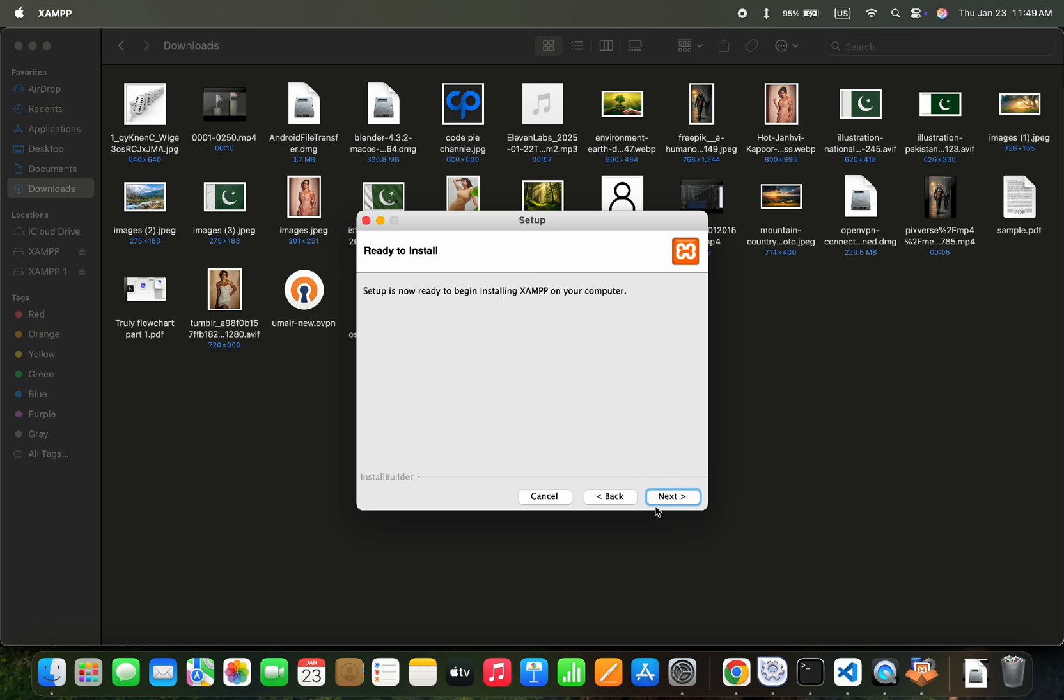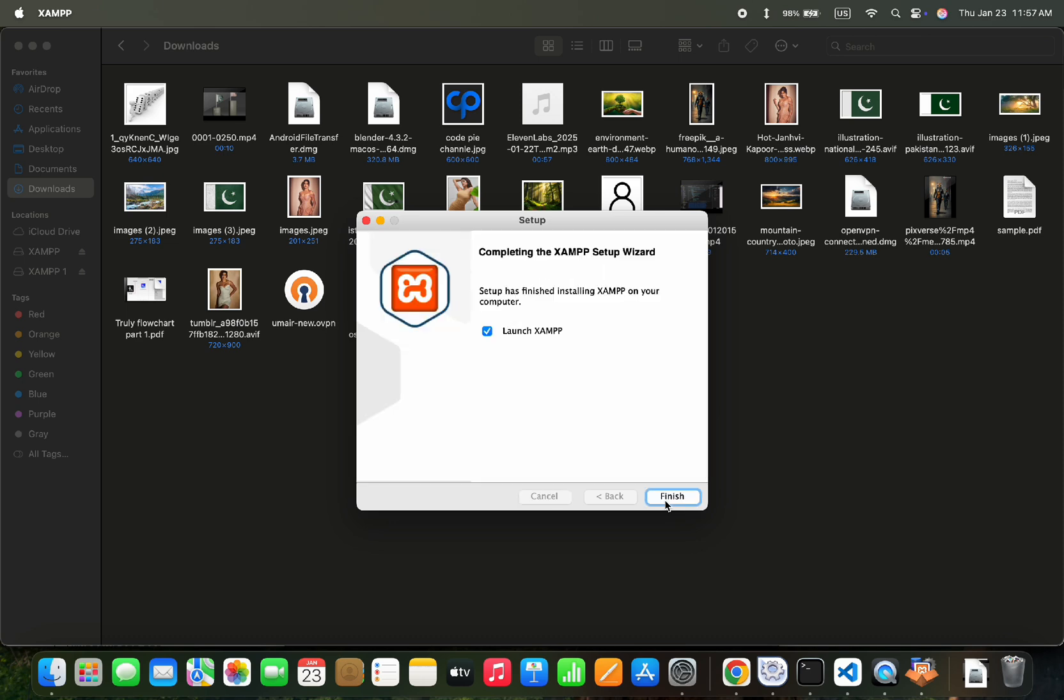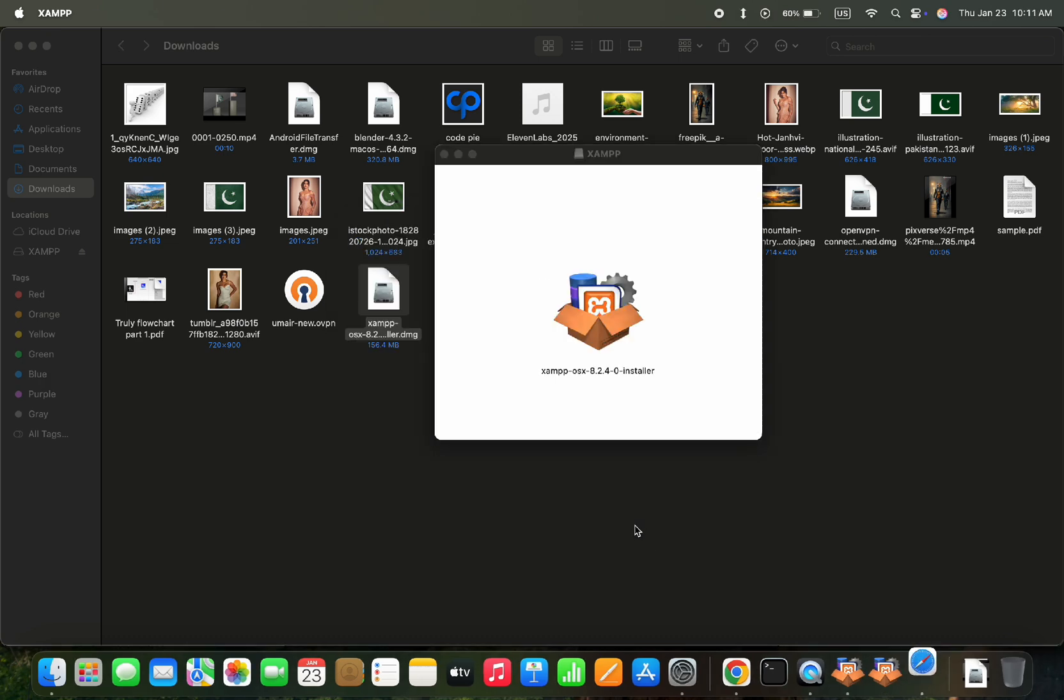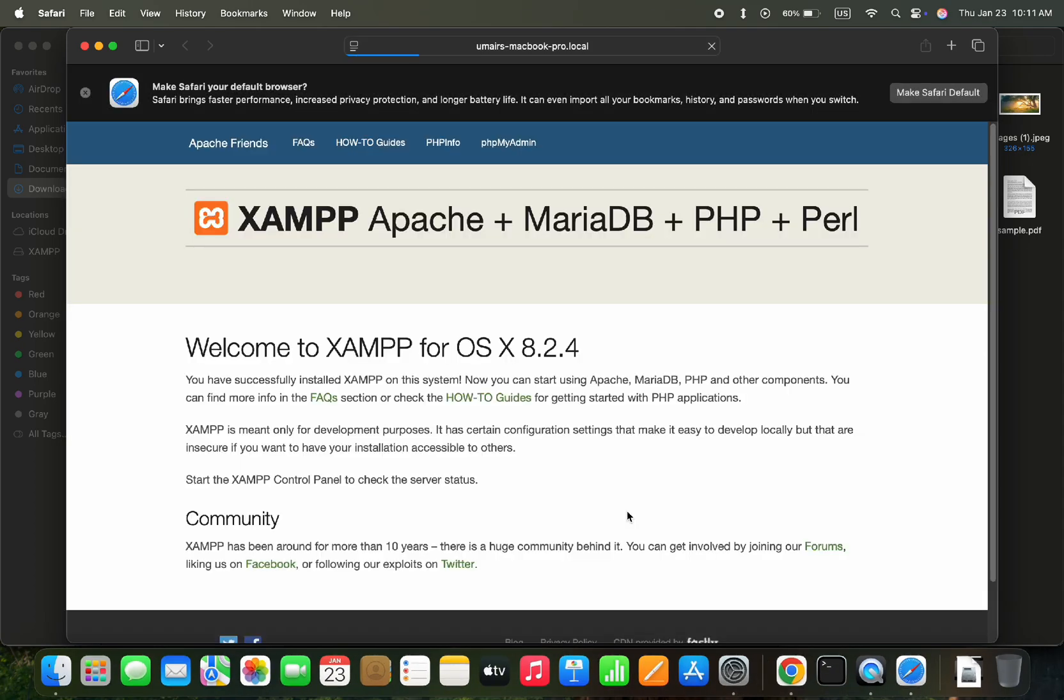Then again press the Next button to start the unpacking files process. It will take some time to complete. After the unpacking files are completed, we will launch the XAMPP control panel and this screen will appear from where you can open PHP MyAdmin.